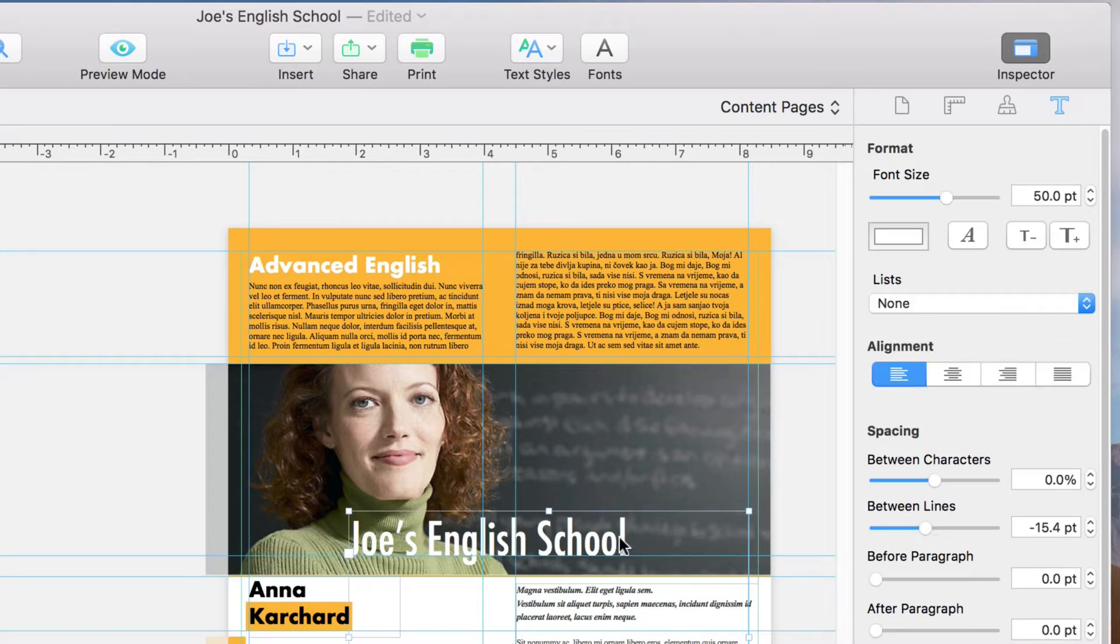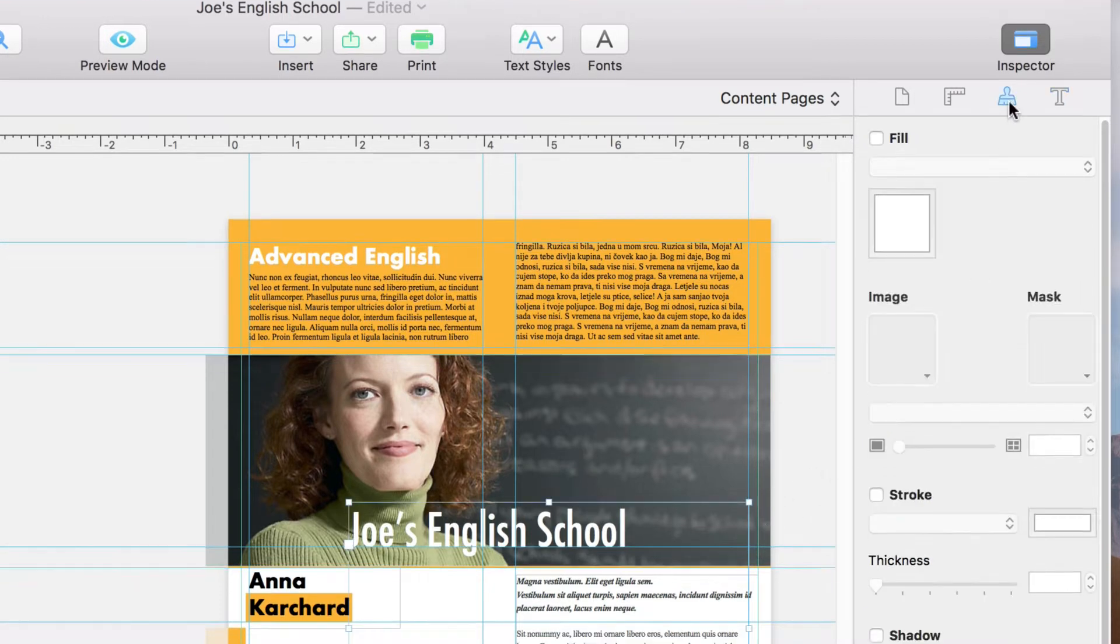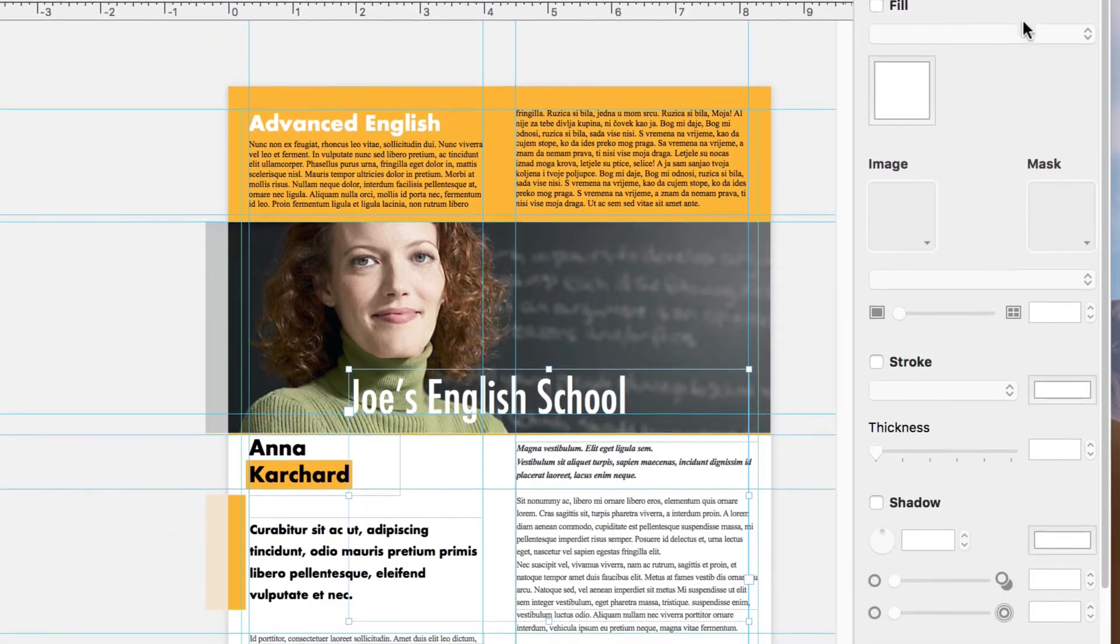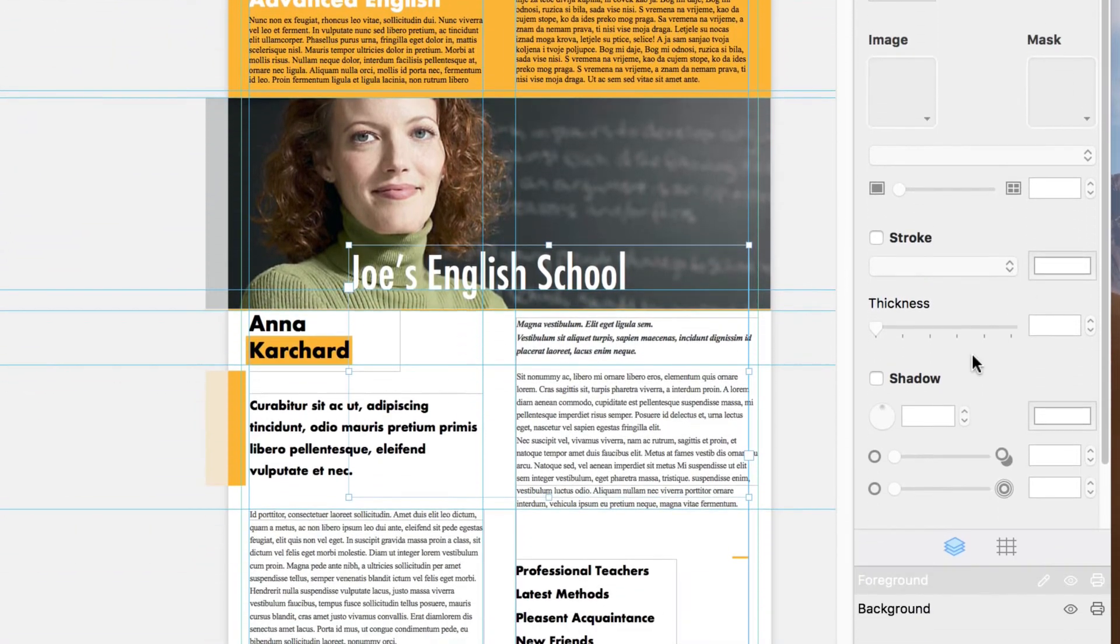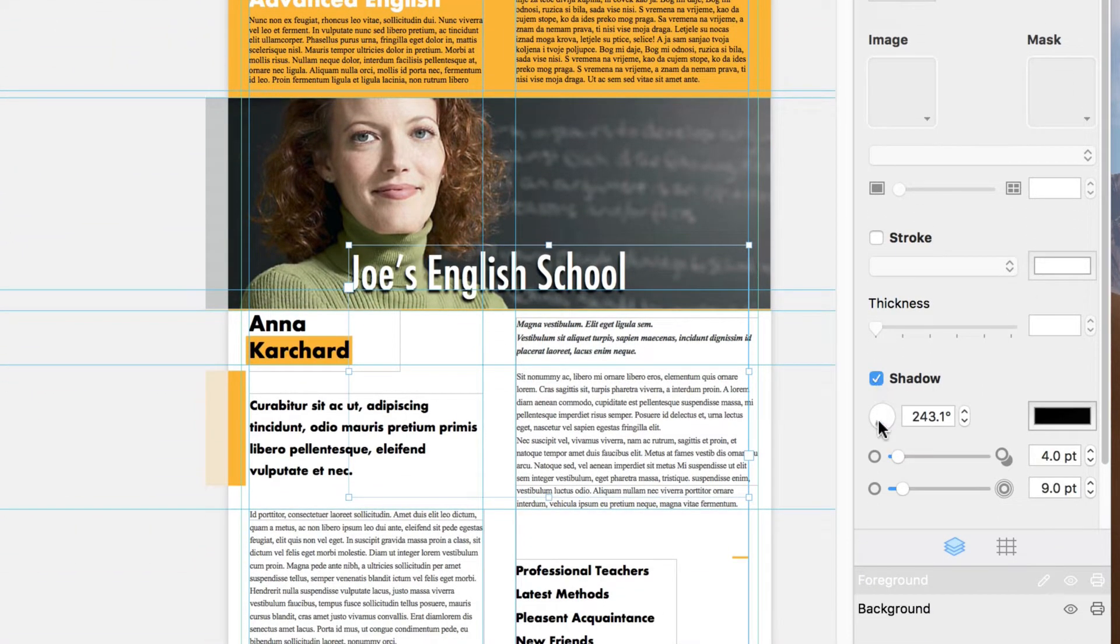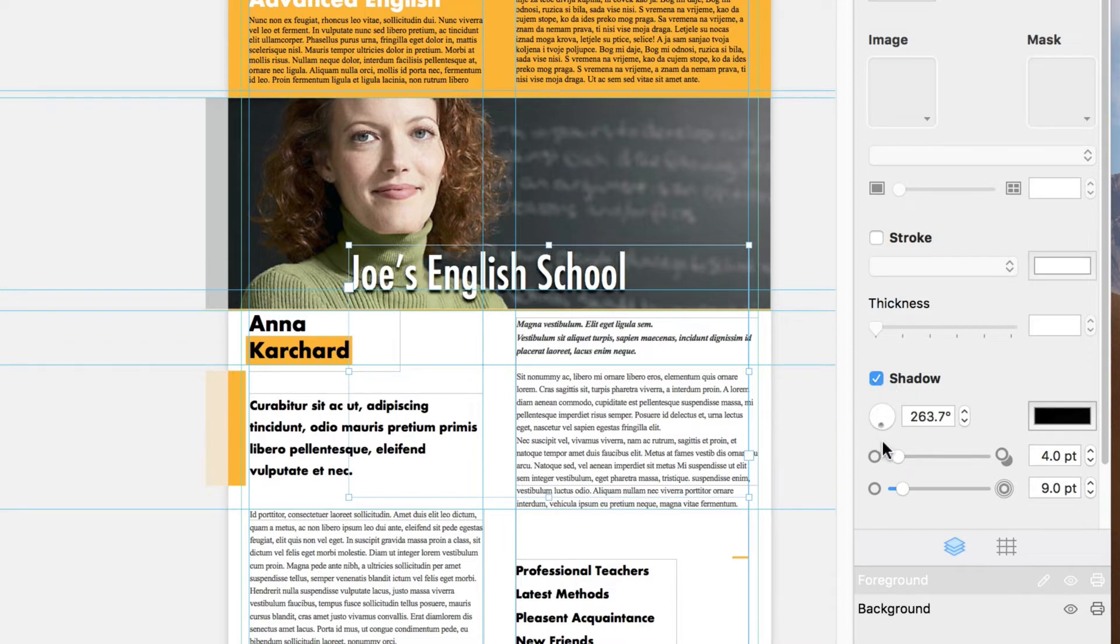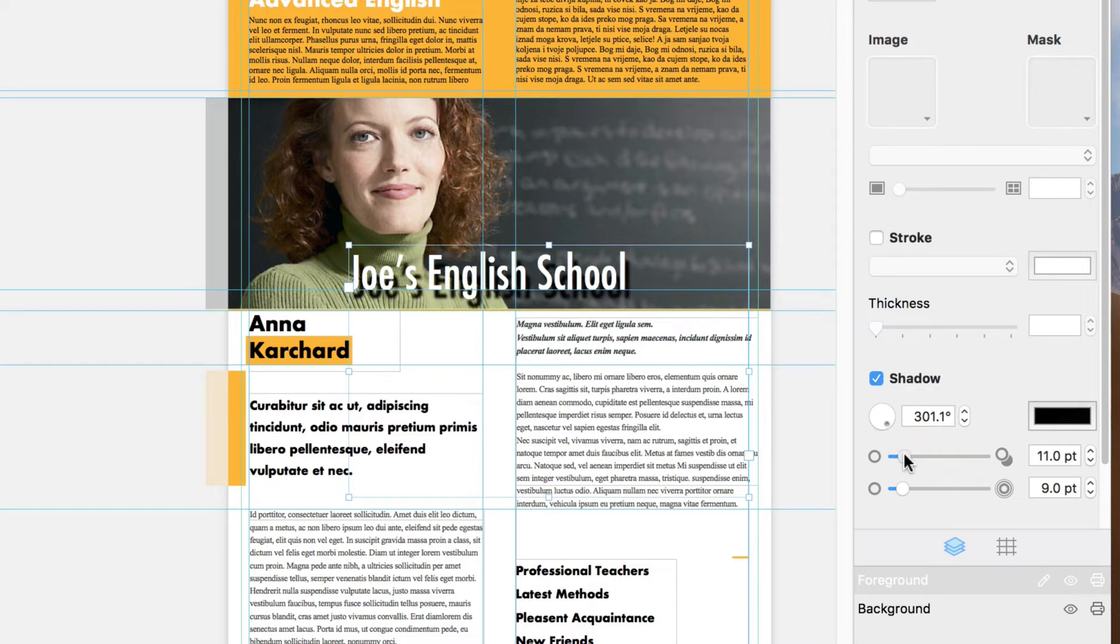Let's select the text box, jump over to the Appearance tab of the inspector, and click the Shadow option. We can also change the direction, the color if necessary, the offset, and the feather.